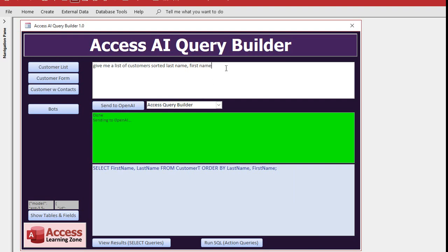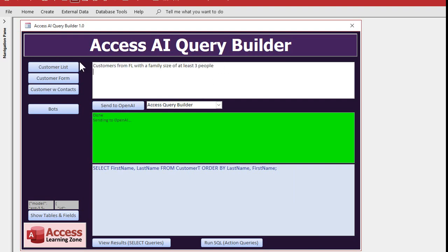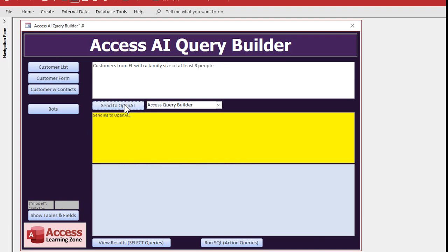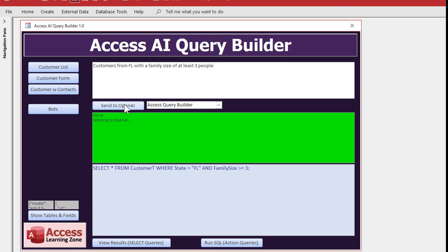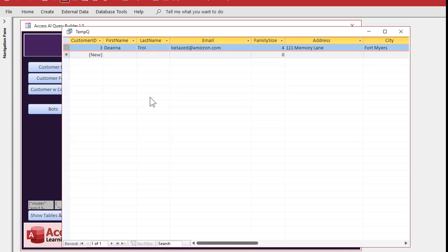Want something a little more complex? All right, how about customers from Florida with a family size of at least three people. Ready, go. There it is, there's your SQL. View the results and it looks like just one person, Deanna Troy from Florida with a family size of four.